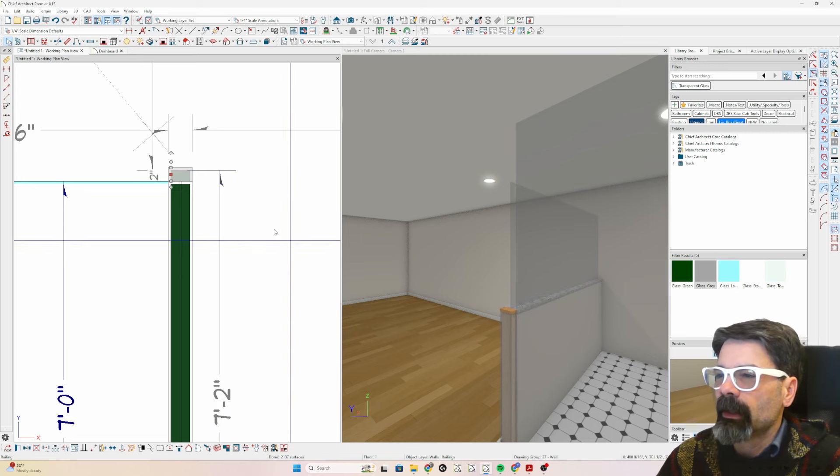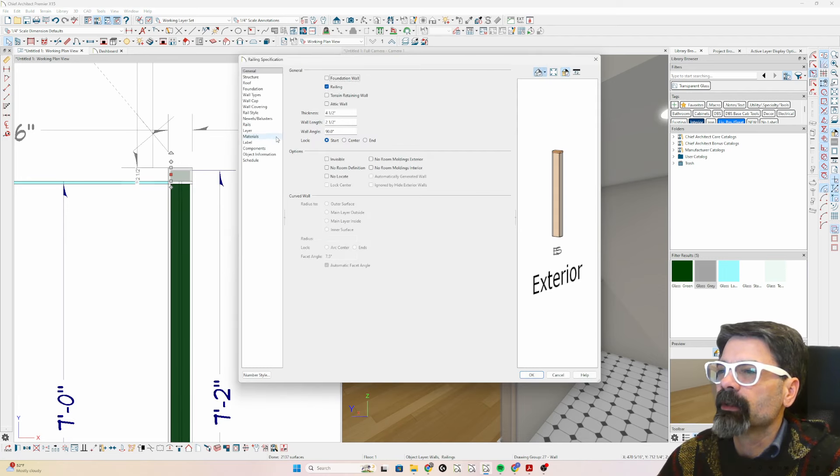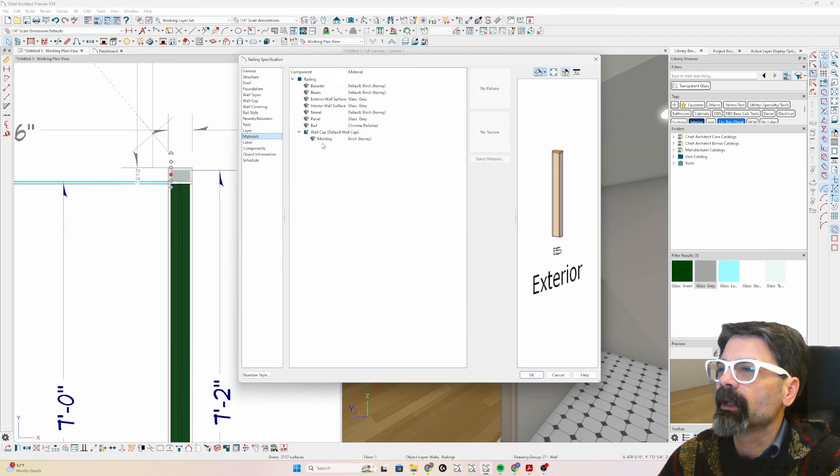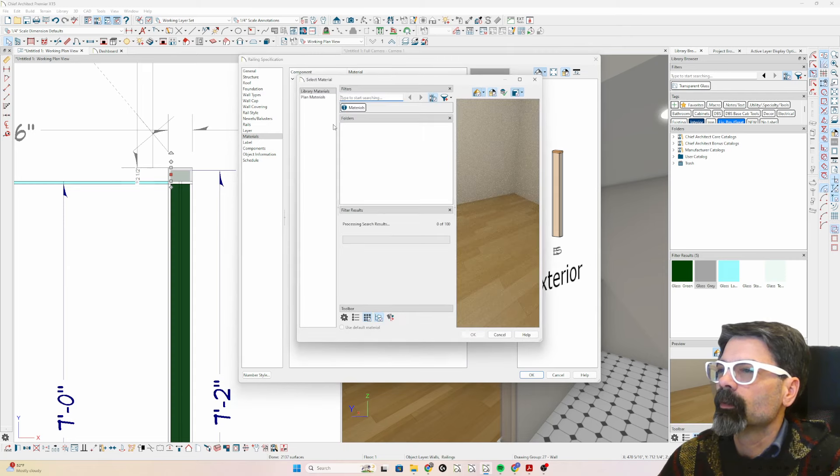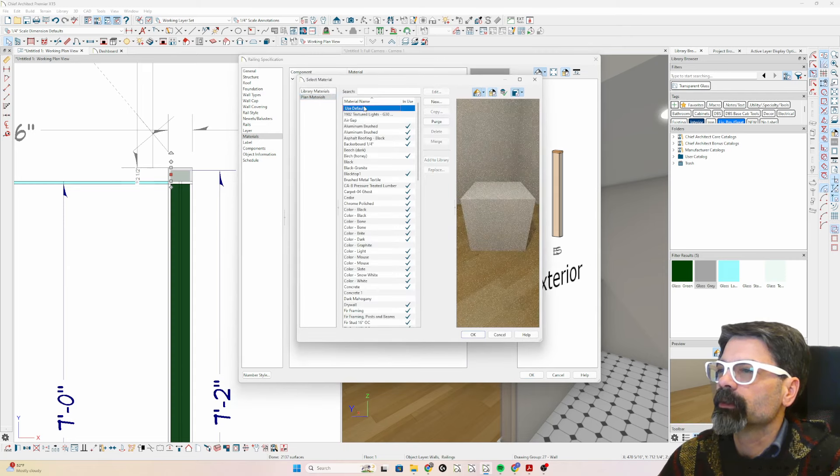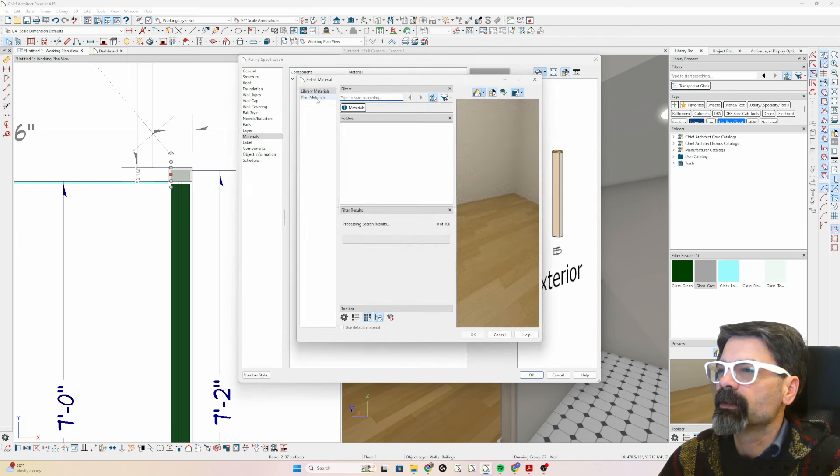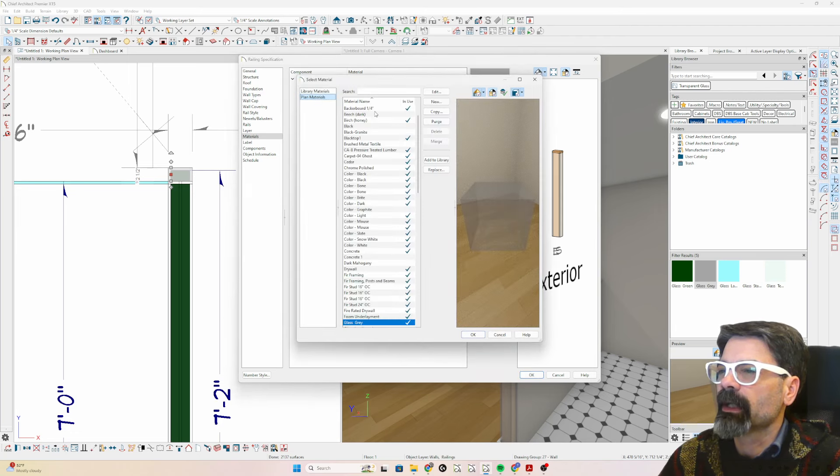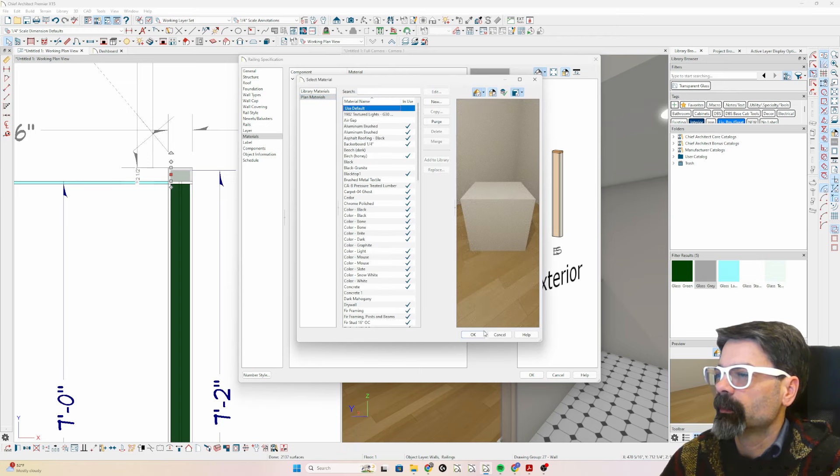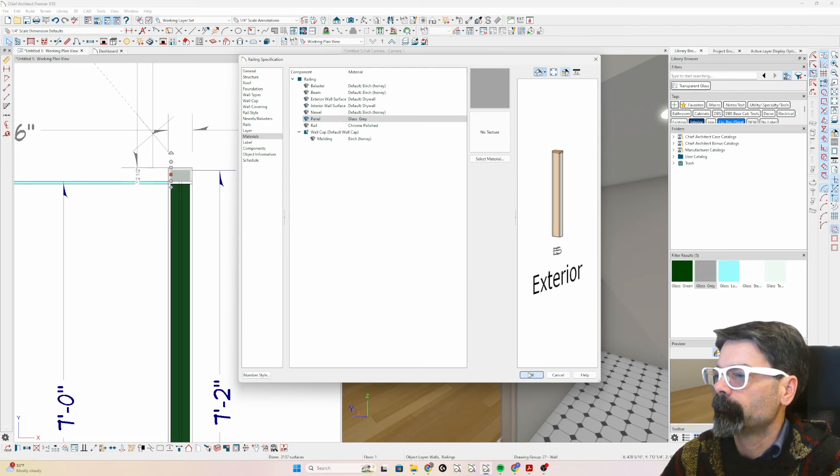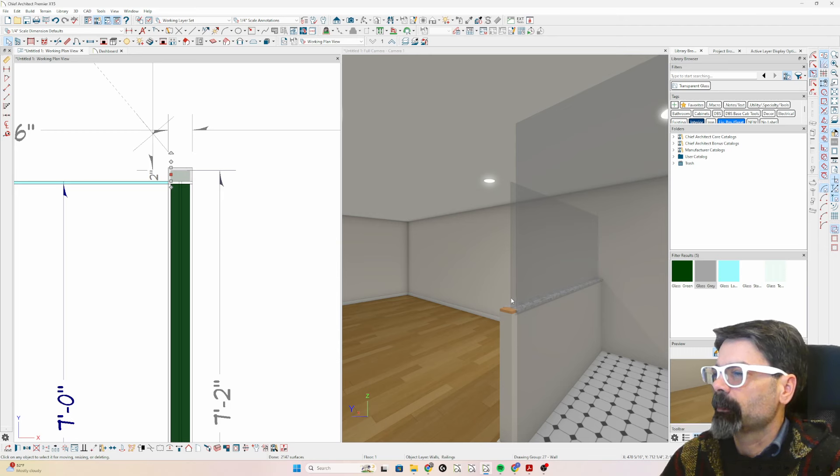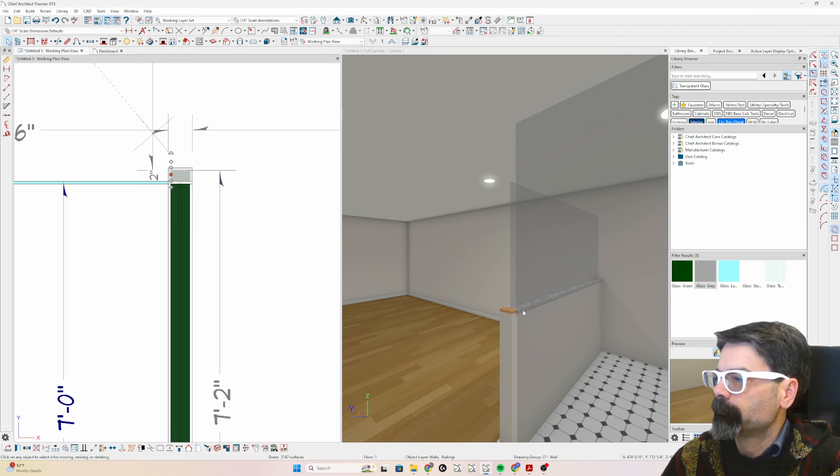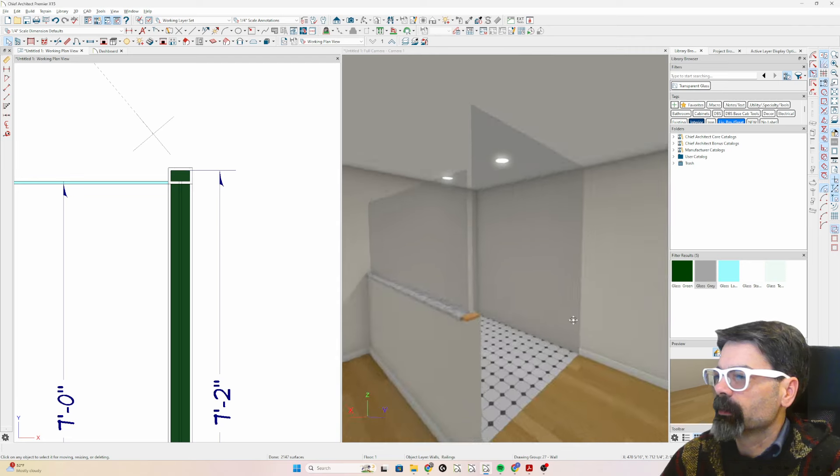And then we probably need to check some of the materials because it looks like, yeah, so we can go use default. I might've been better off instead of breaking it, just adding a new pony wall material by itself. Just so that I could, there we go. So, and now I can adjust that cap and make that marble or something like that.